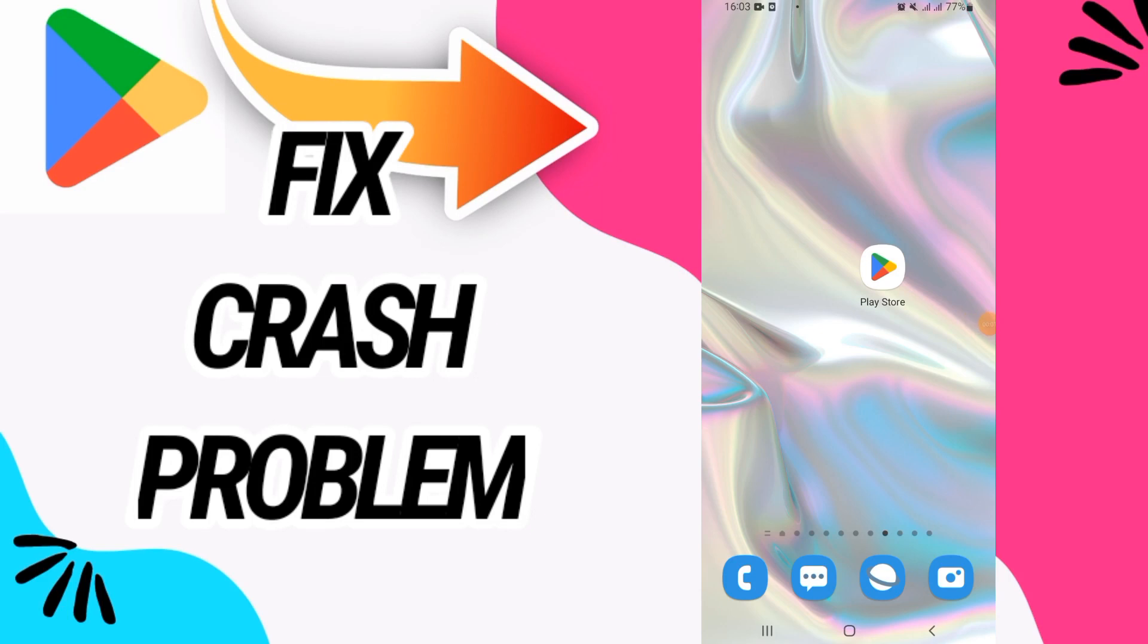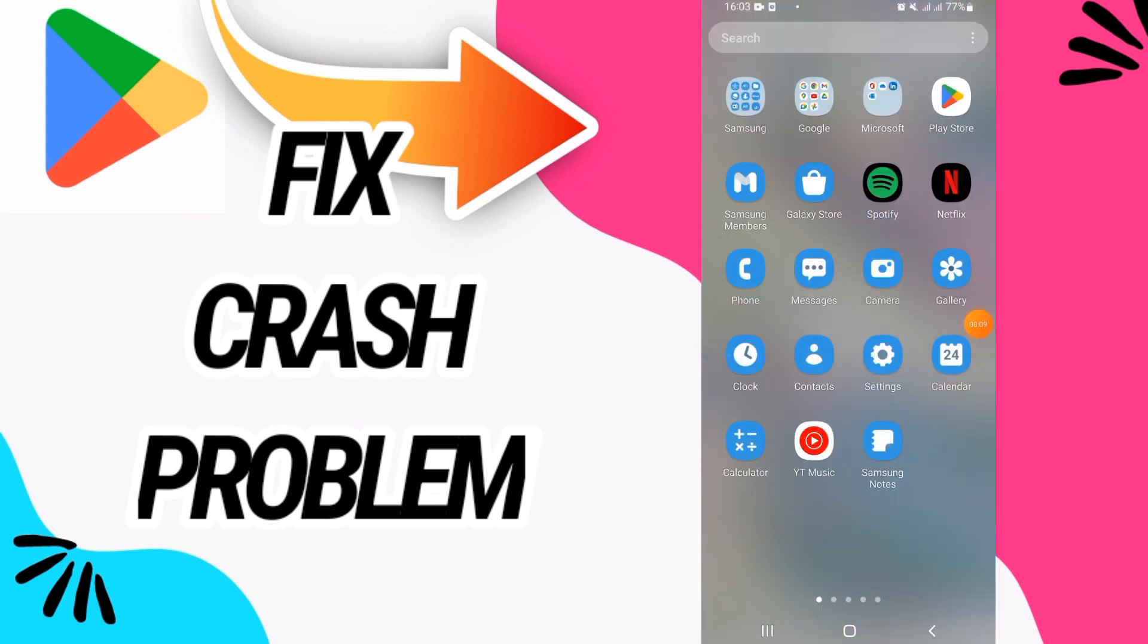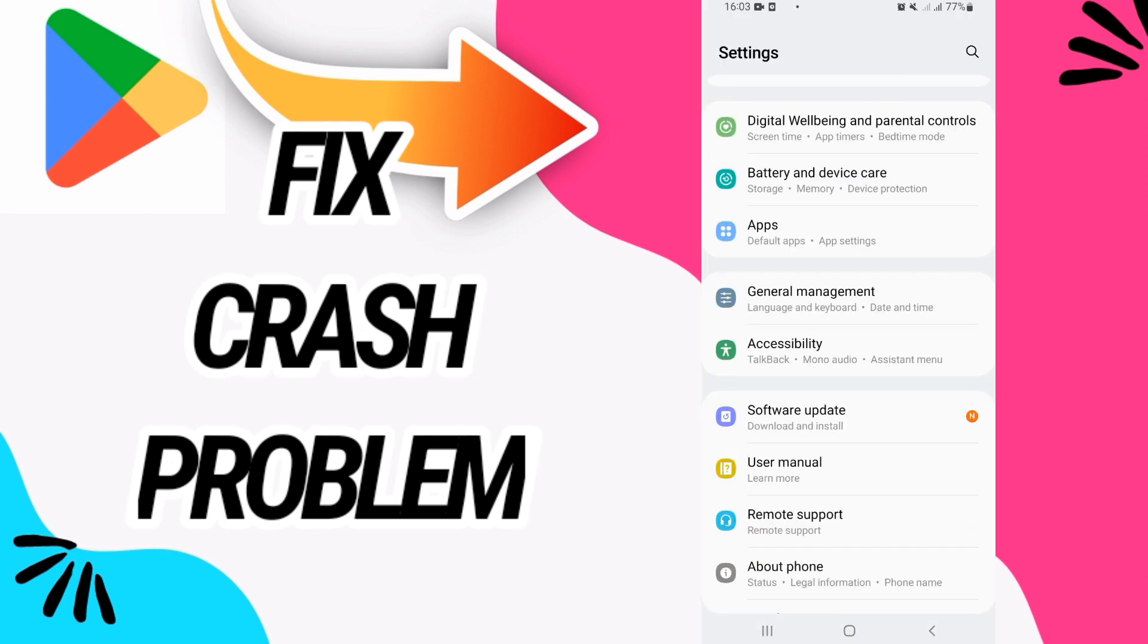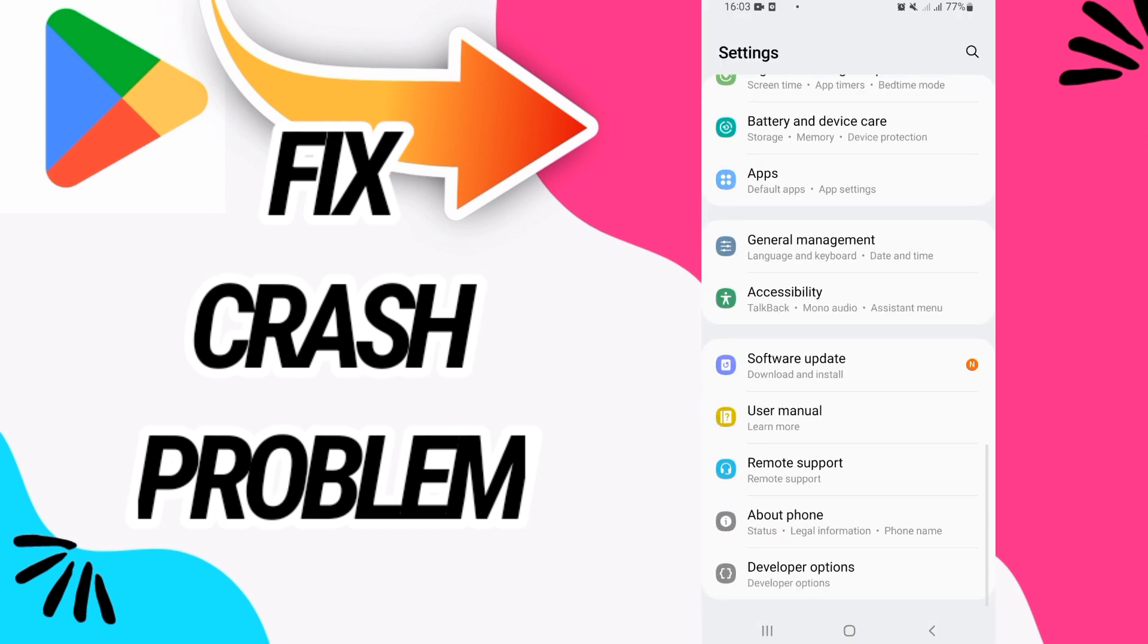How to fix Google Play Store crash problem. In this video guys, I have the solution for this problem on your Google Play Store. Just watch this video till the end. So first, go and open Settings of your phone.